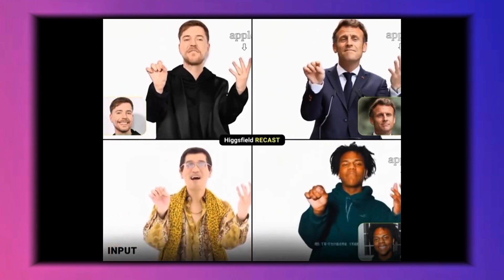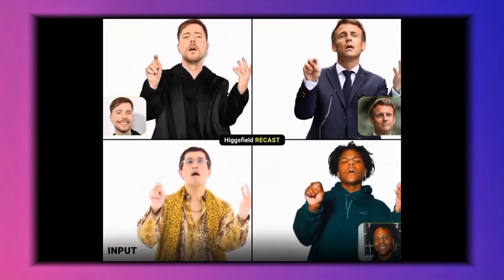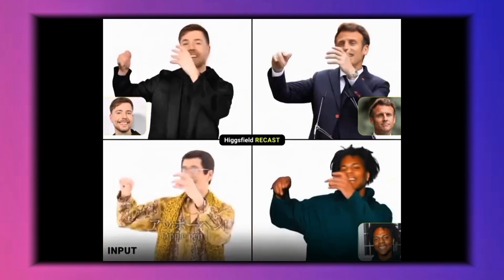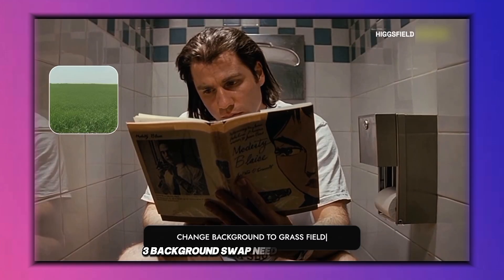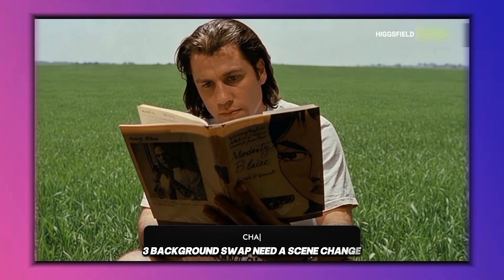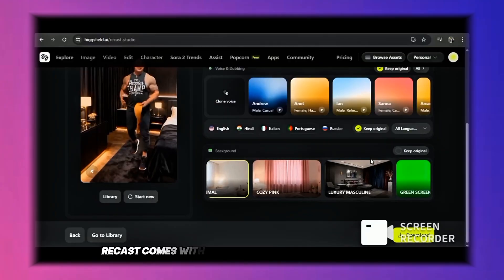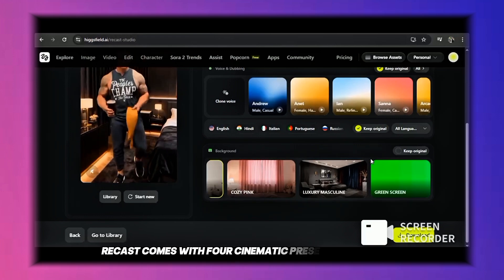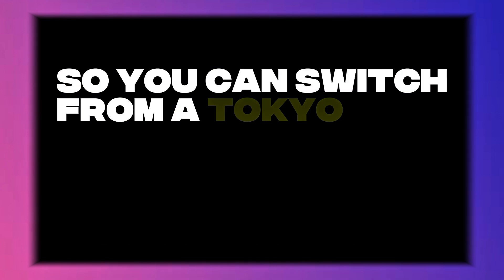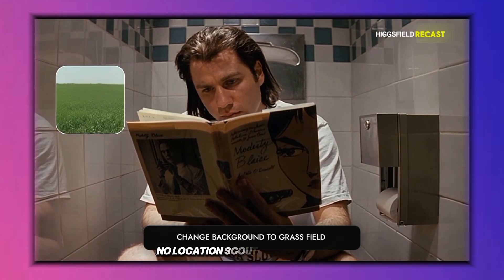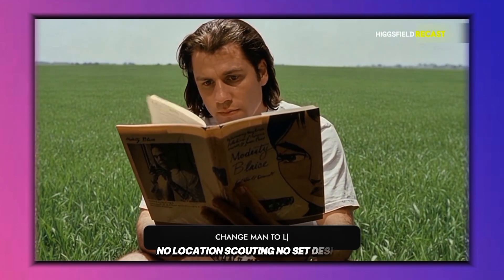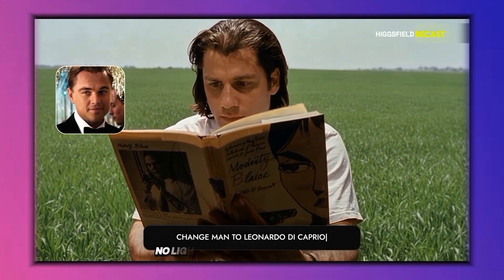Three: background swap. Recast comes with four cinematic preset backgrounds, so you can switch from a Tokyo skyline to a desert canyon in one click — no location scouting, no set design, no lighting setup.